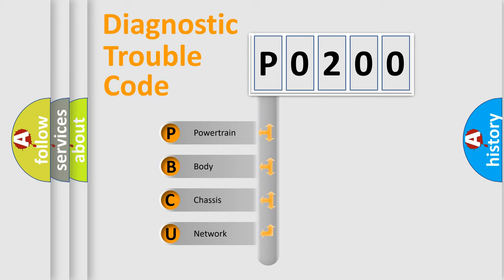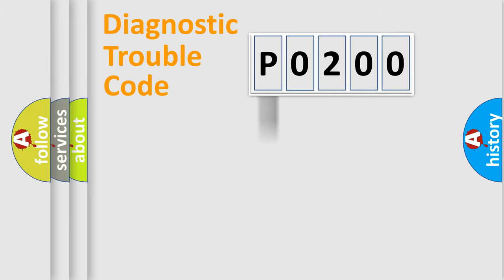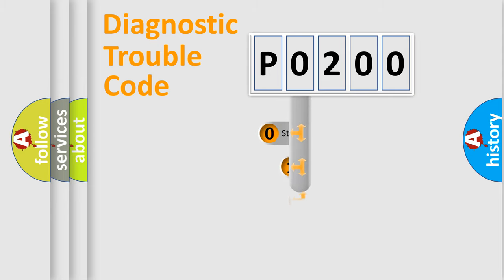We divide the electric system of automobile into four basic units: Powertrain, Body, Chassis, and Network. This distribution is defined in the first character code.